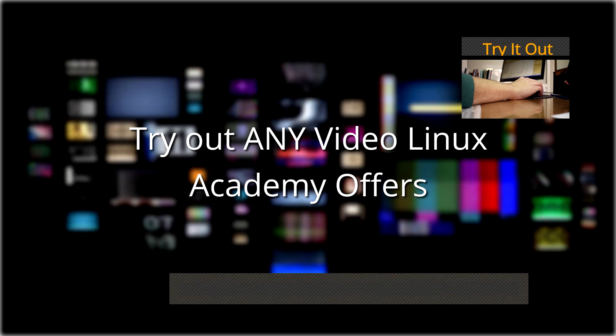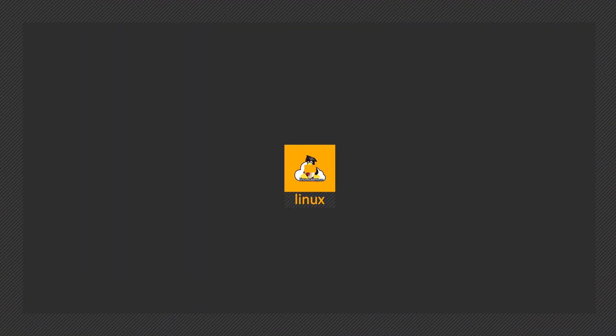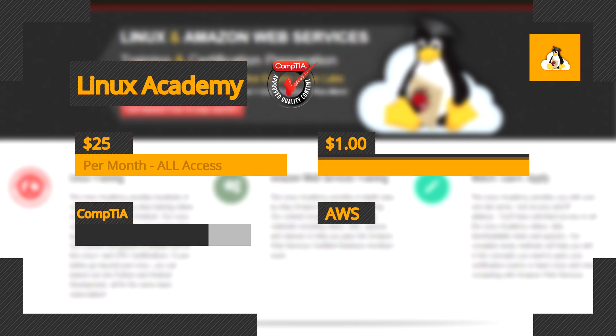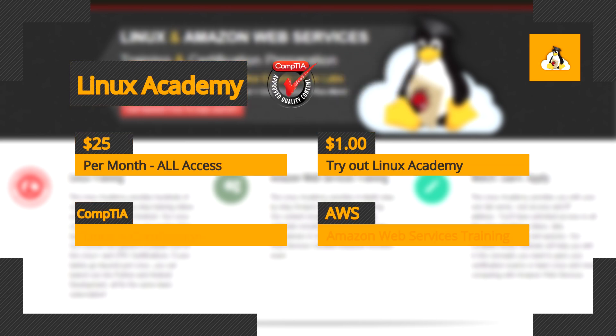Even Amazon Web Services trusts us enough to refer students our way. You've done your research. You know how cost prohibitive this type of certification training can be. You know how frustrating it is to sift through videos and materials searching for what you need only to come up empty and more confused.